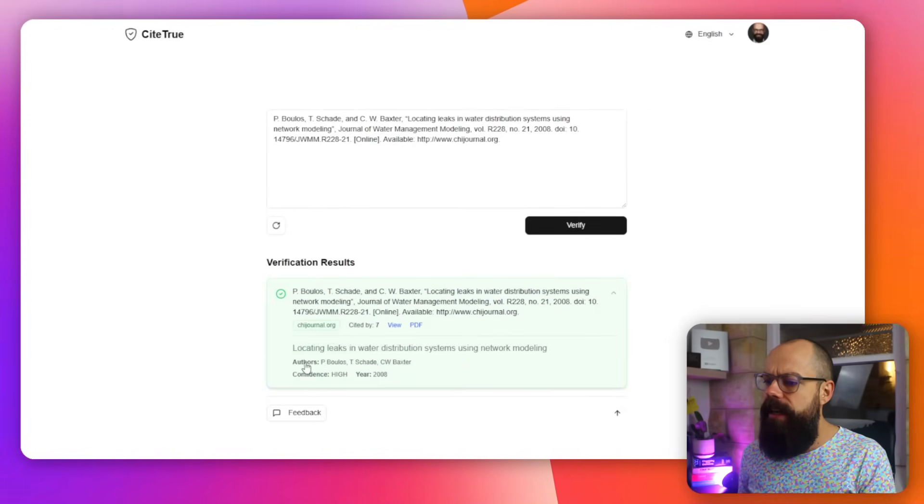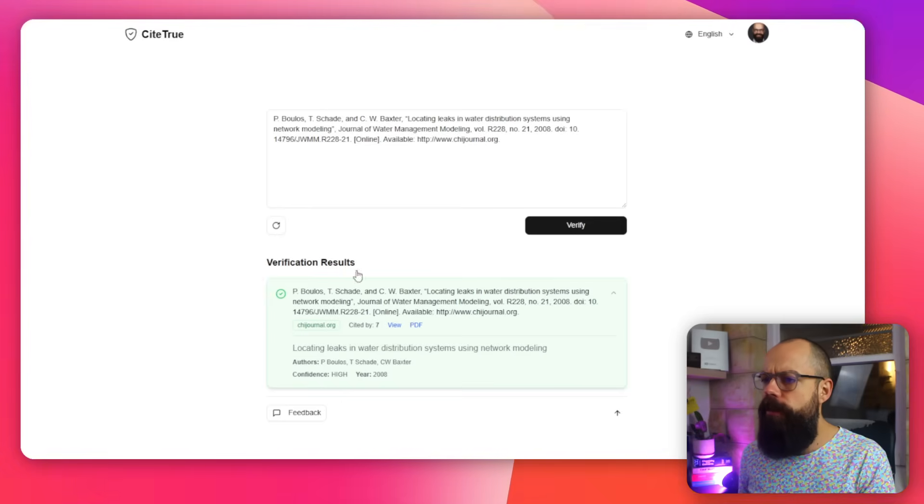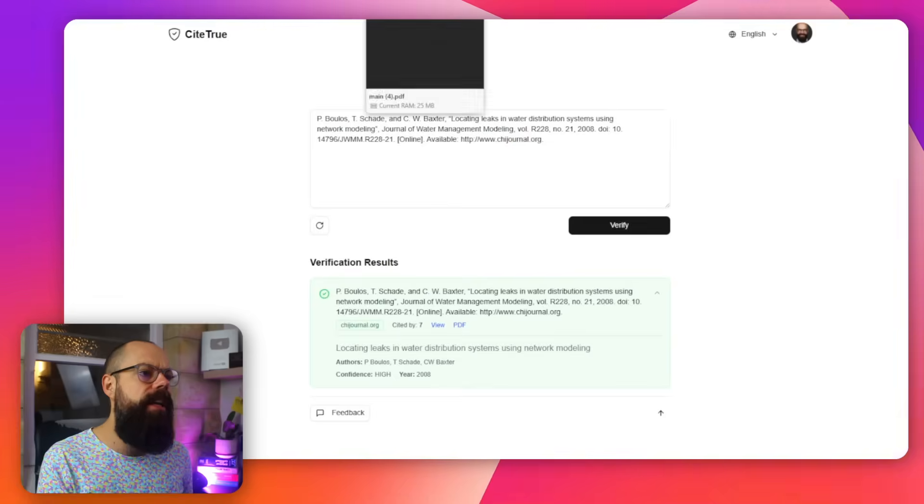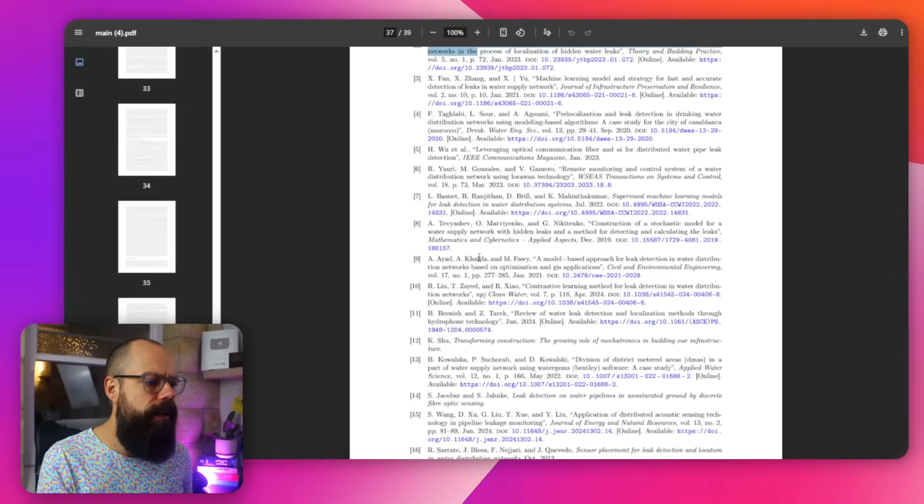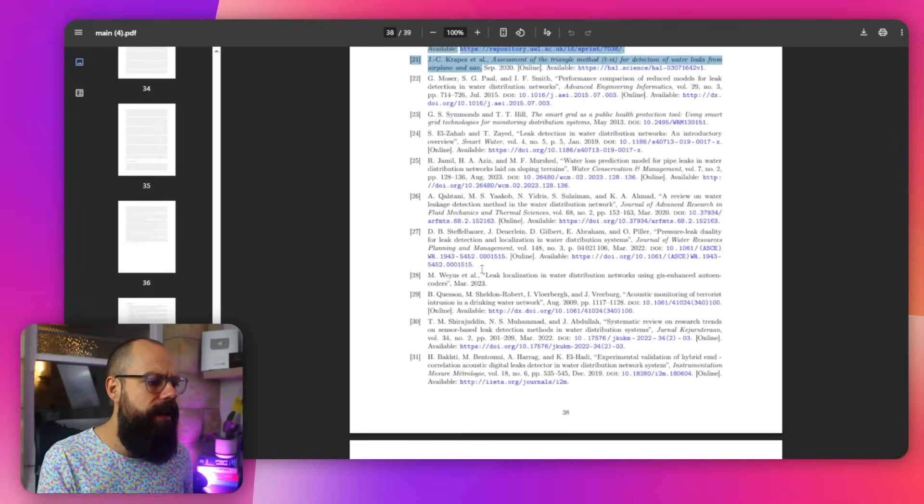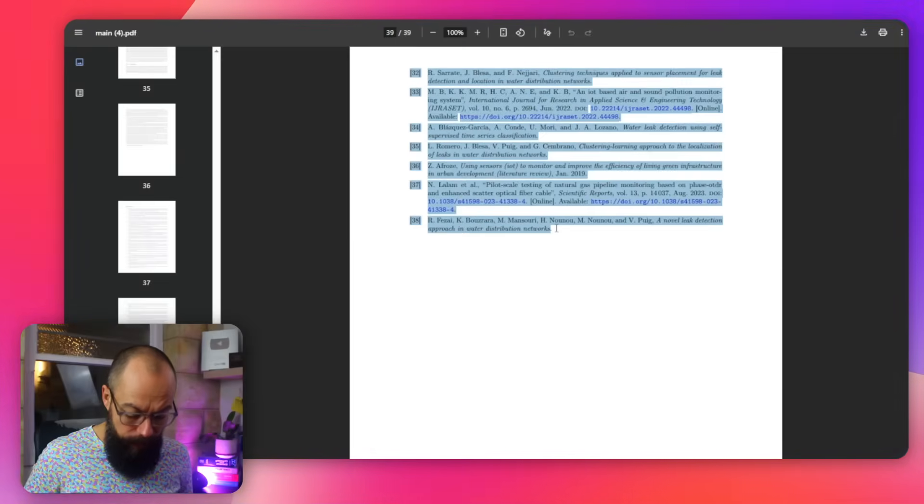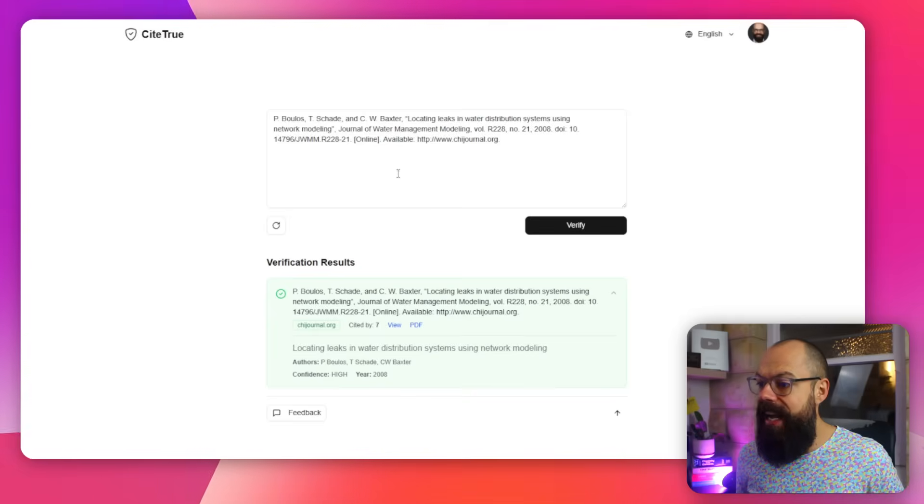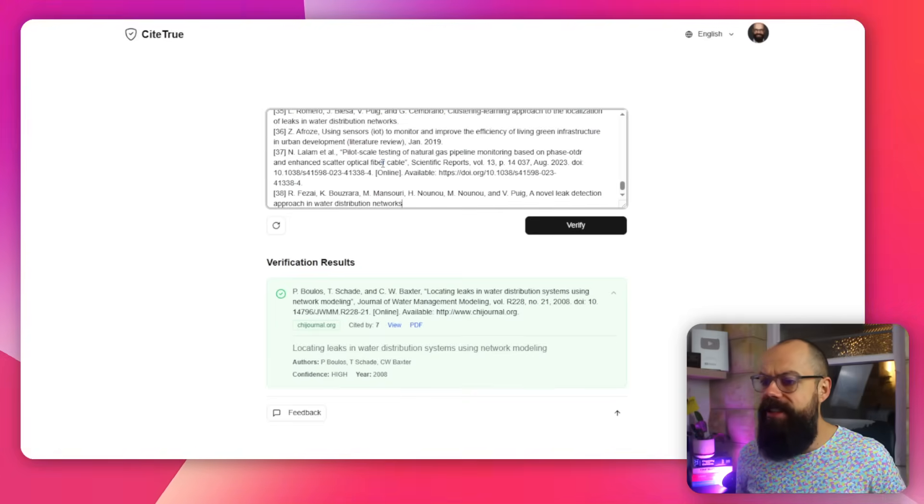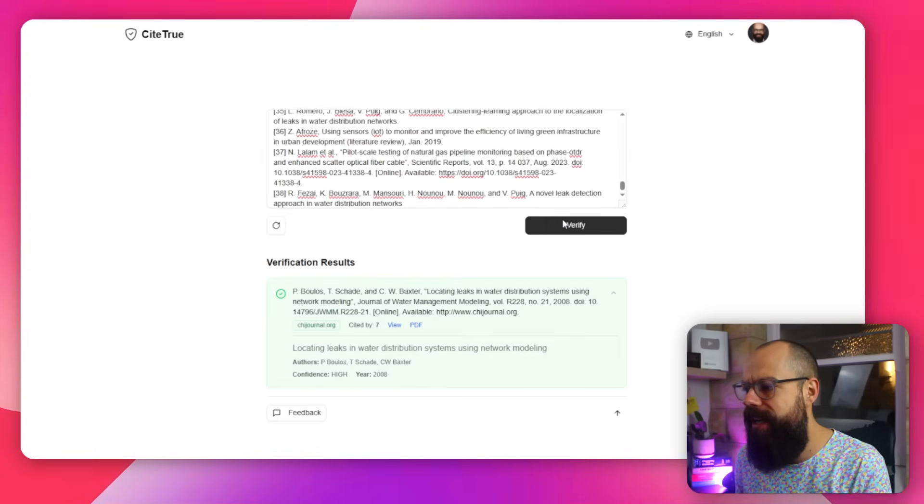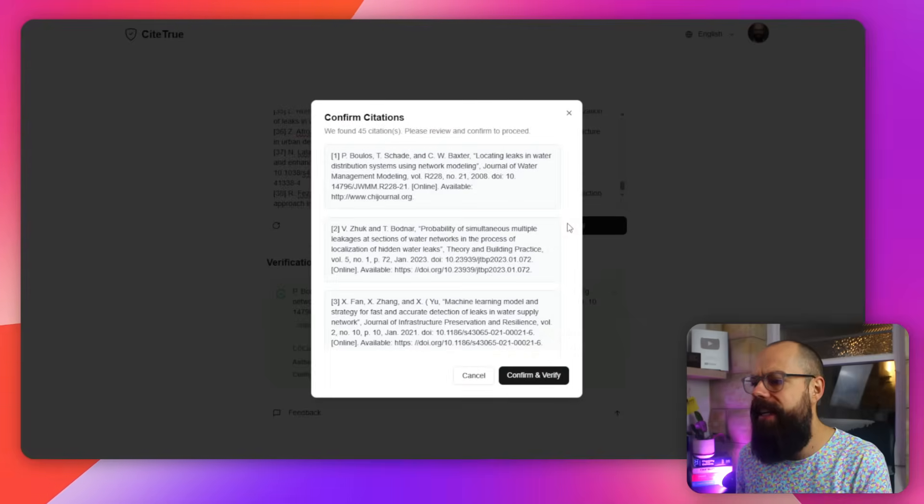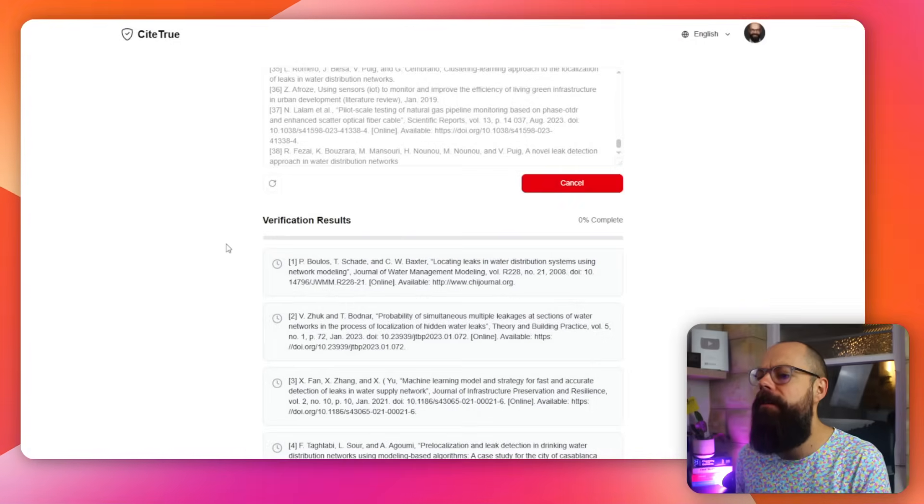If you see down here, locating leaks in water distribution, confidence high. Yes, that is real. But it gets even more interesting because if you have got lots of references like I have here, all I have to do is scan or copy all of these to scan them all at once. So it's not perfect. You'll see what I mean in a minute. But ultimately, then yeah, confirm and verify. And we just wait for the AI to check each individual one.